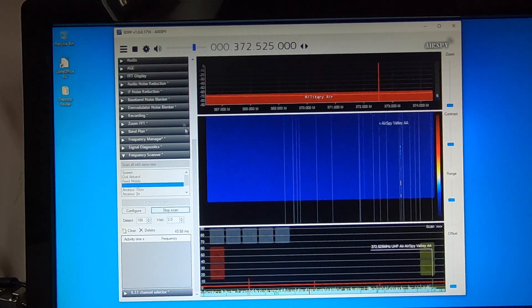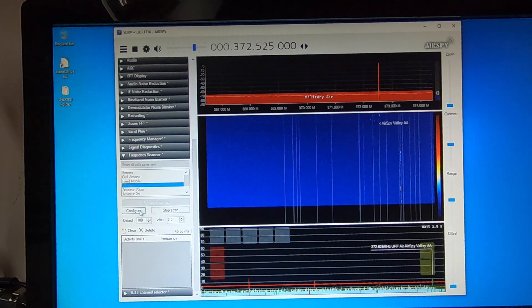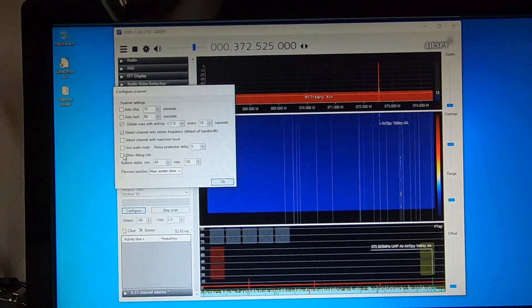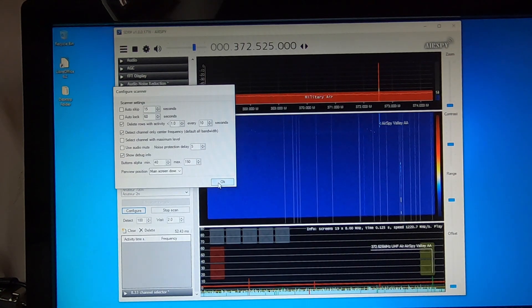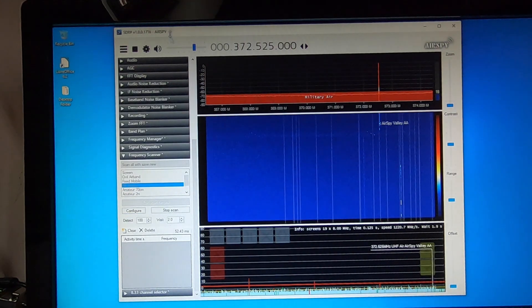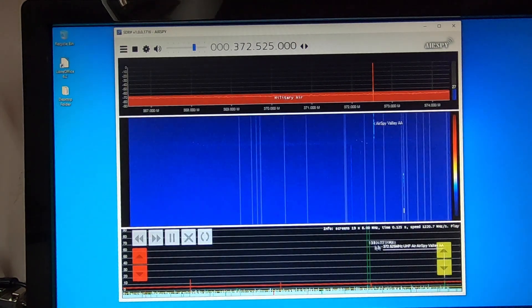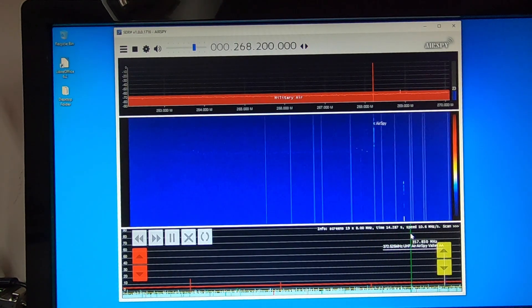And off it goes. And if we add on the debug information, it shows you how long it's taking to scan the whole band. If you'll have a look down here, once it settles down...